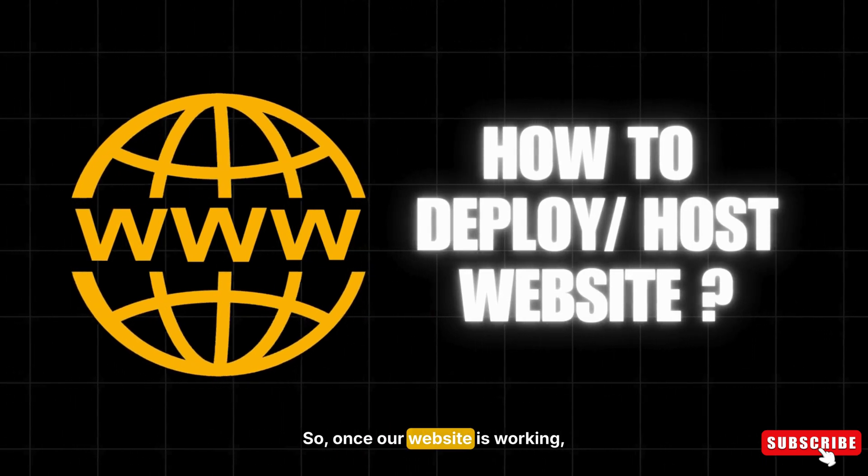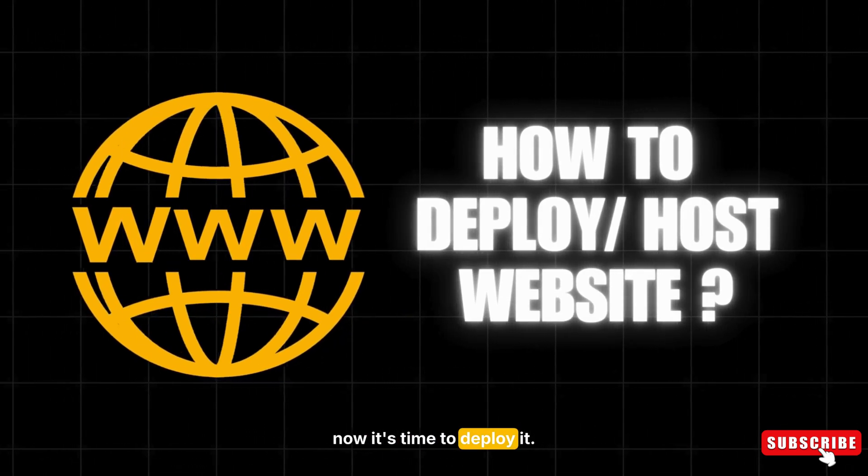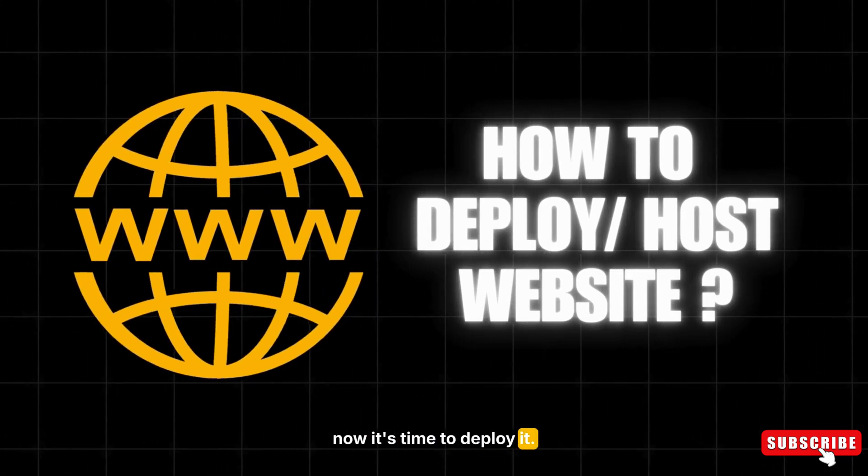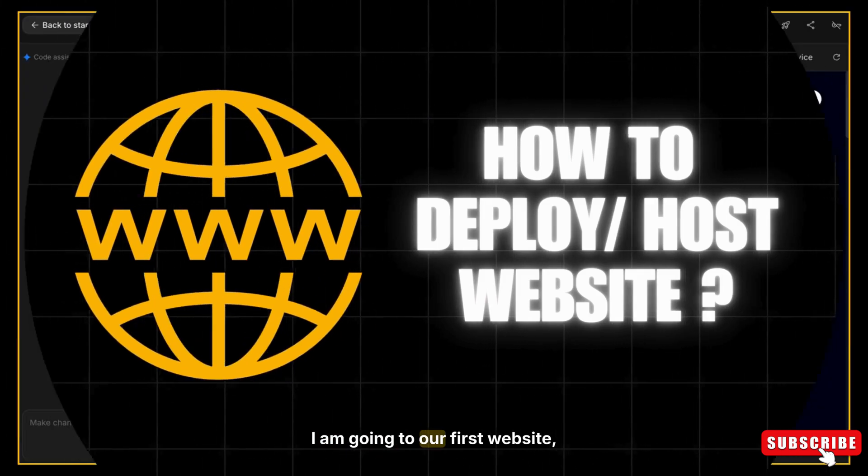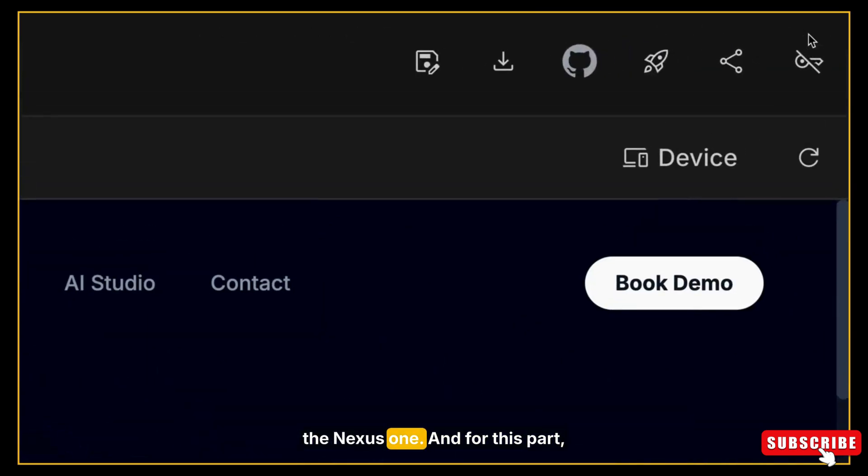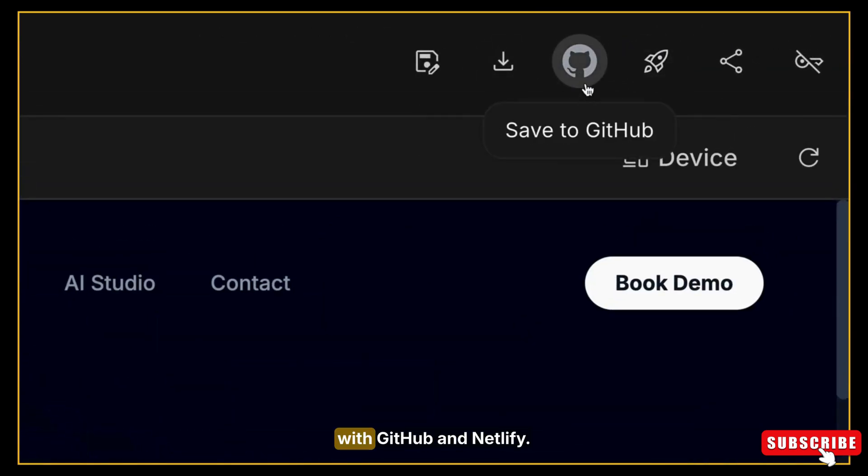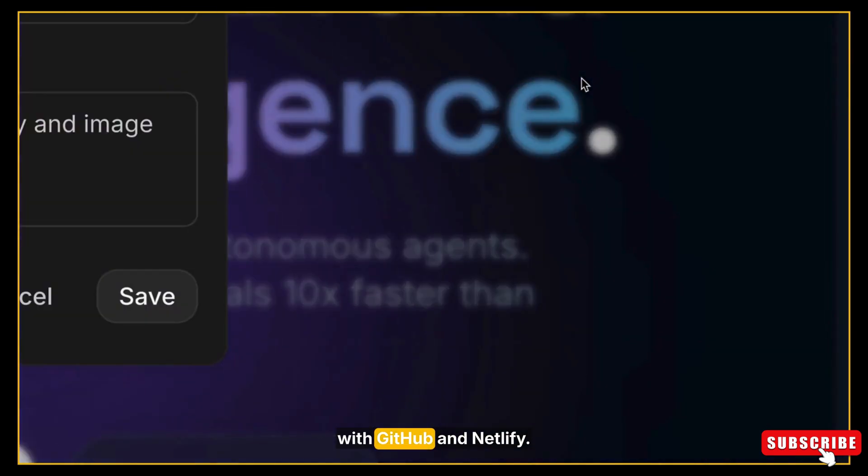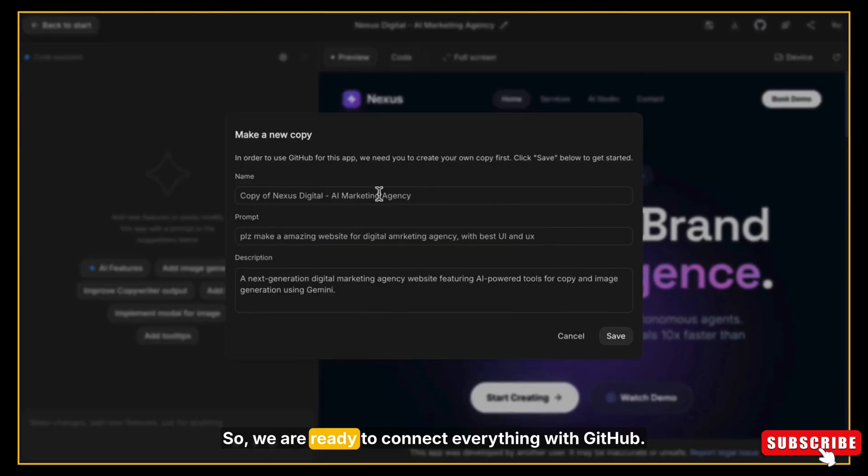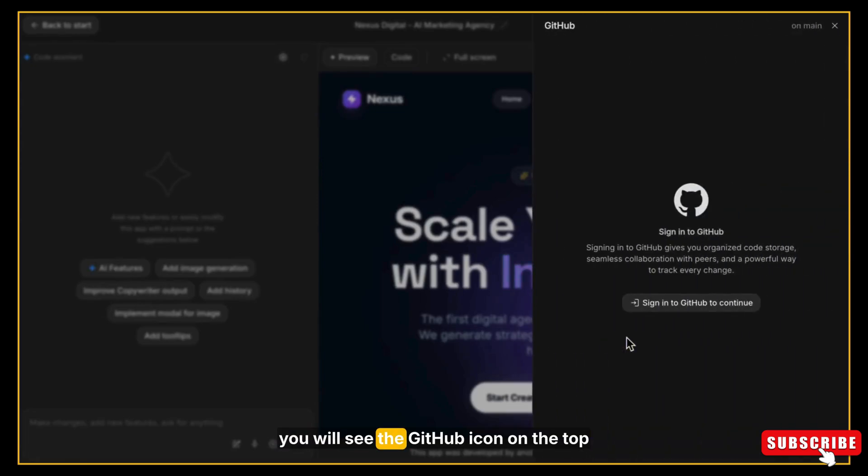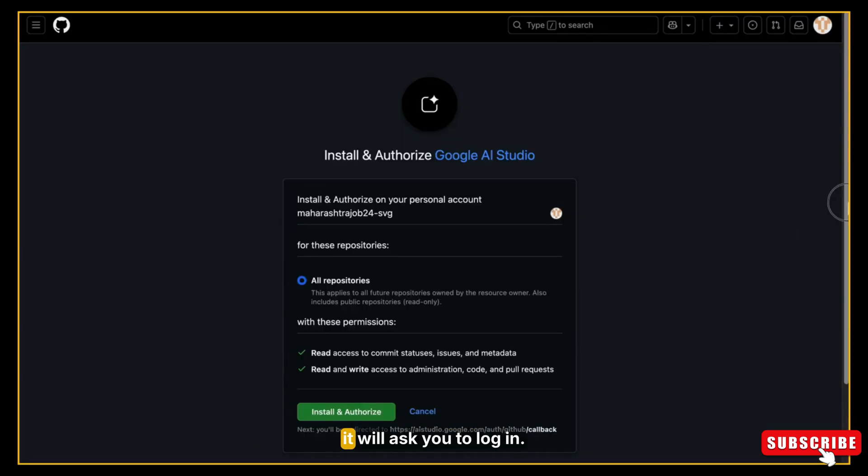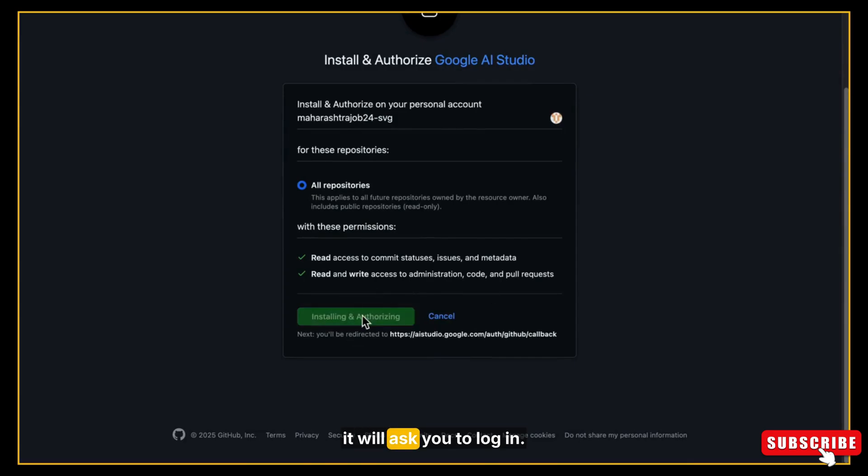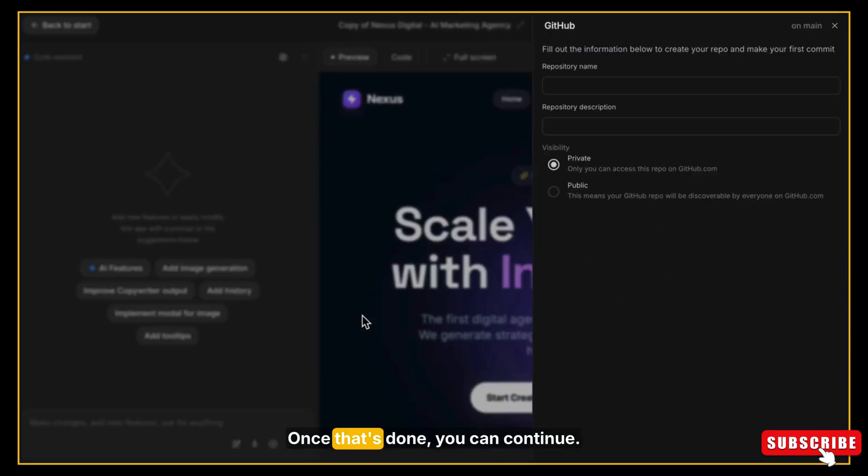So once our website is working, now it's time to deploy it. So I'm going to our first website, the Nexus one. And for this part, I'm going to deploy our website with GitHub and Netlify. So we are ready to connect everything with GitHub. On Google AI Studio, you will see the GitHub icon on the top right corner. Just click on it. If you haven't connected your GitHub account before, it will ask you to log in. Once that's done, you can continue.